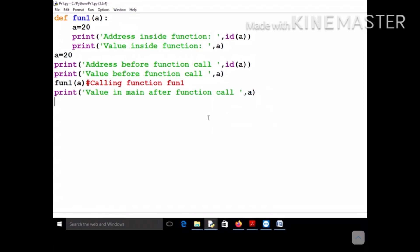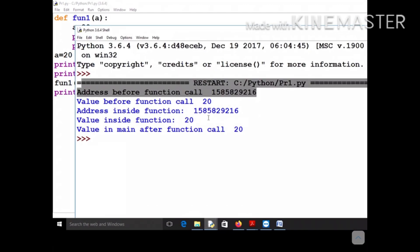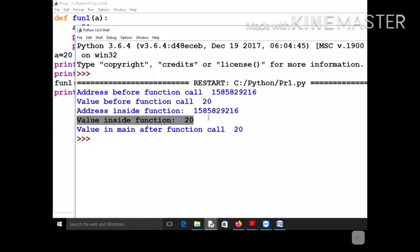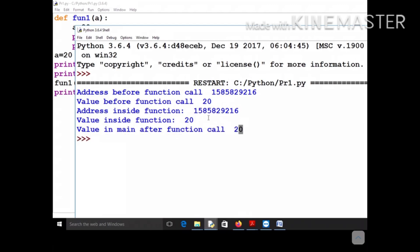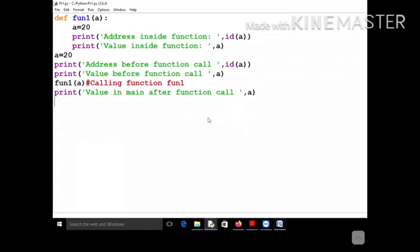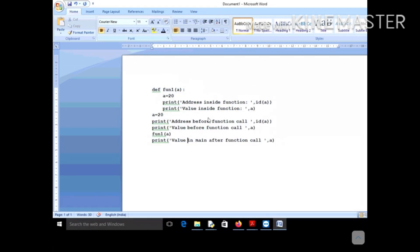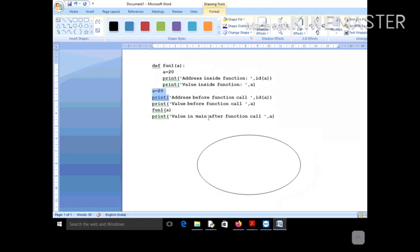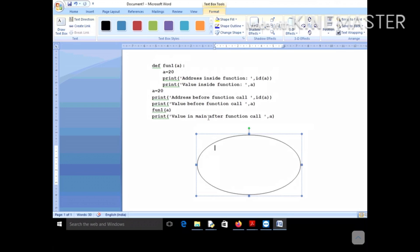Let me run it. You can see that the address before function call and the address inside function are both the same — both equal to the same value. Every value — whether before function call, inside function, or after function call — is the same, because integers support object reusability and because of the concept of creation of global and local environments.